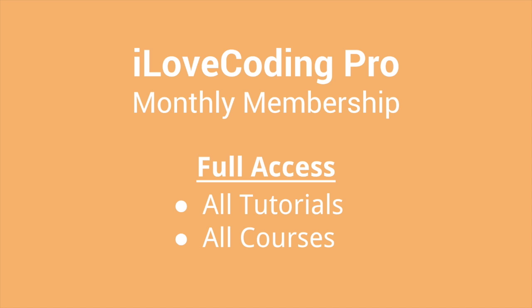So sign up to become a member of I Love Coding and get full access to all courses and tutorials. We publish new screencasts every single week and update our lessons so you always get the latest. We also support you in your learning.